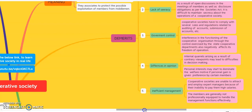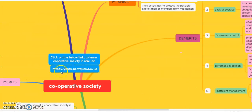You can click on the link to check how the cooperative society works in real life. If you have any doubt about this video, you can text me on my WhatsApp number. Please type this link on Google and see how the cooperative society works in real life. Thank you very much.